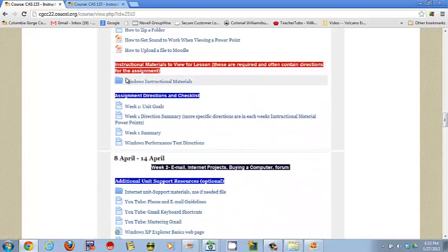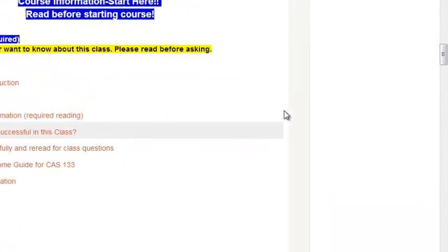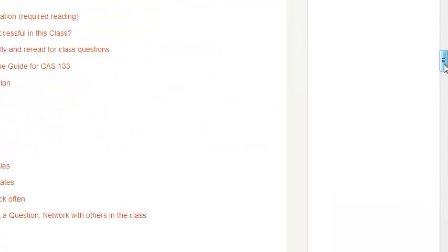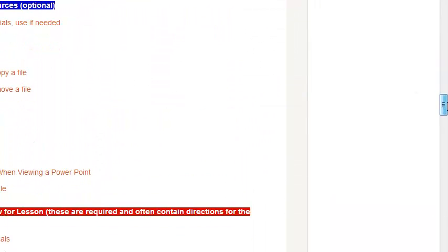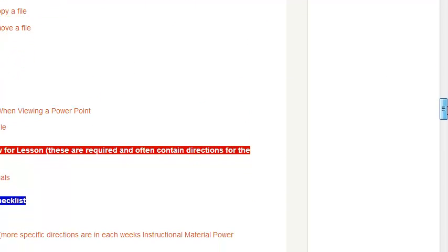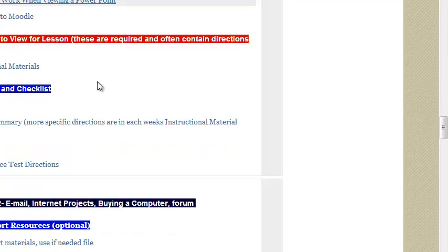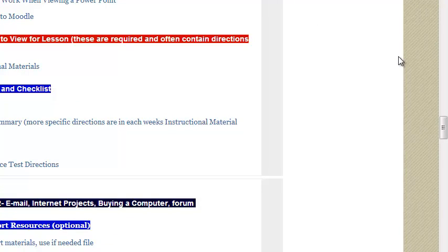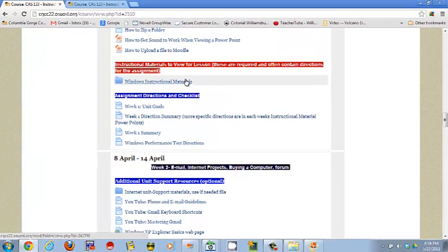This is one of your most important things. Notice it's in red. It's in red in both classes. There is a reason it's in red in both classes and that's because it's one of the highest priority things that you're going to be doing this term. And that's looking at the Windows instructional material.